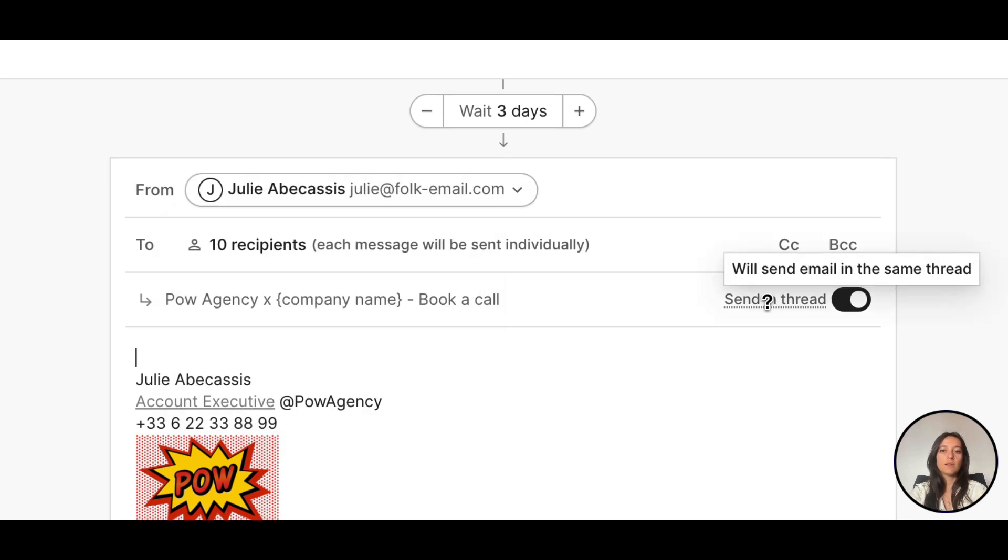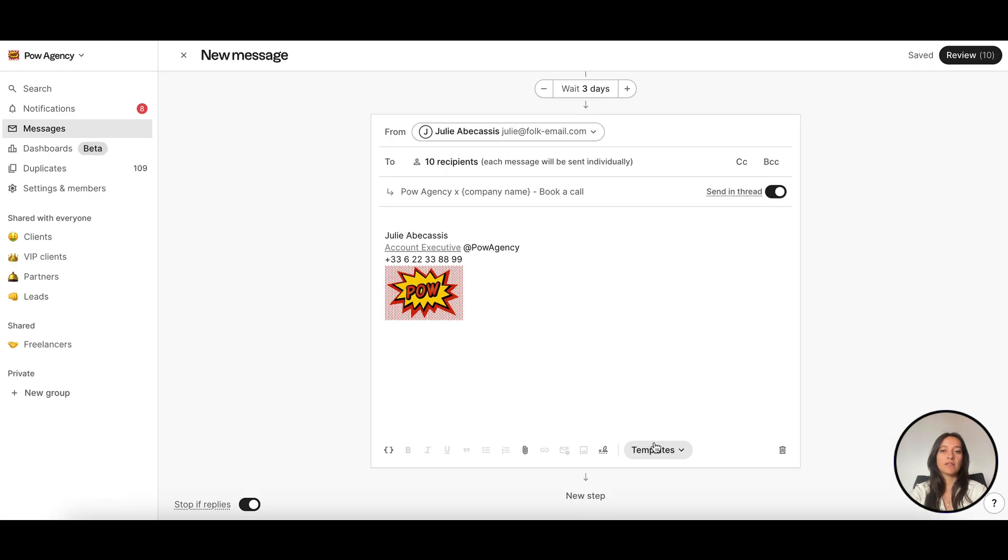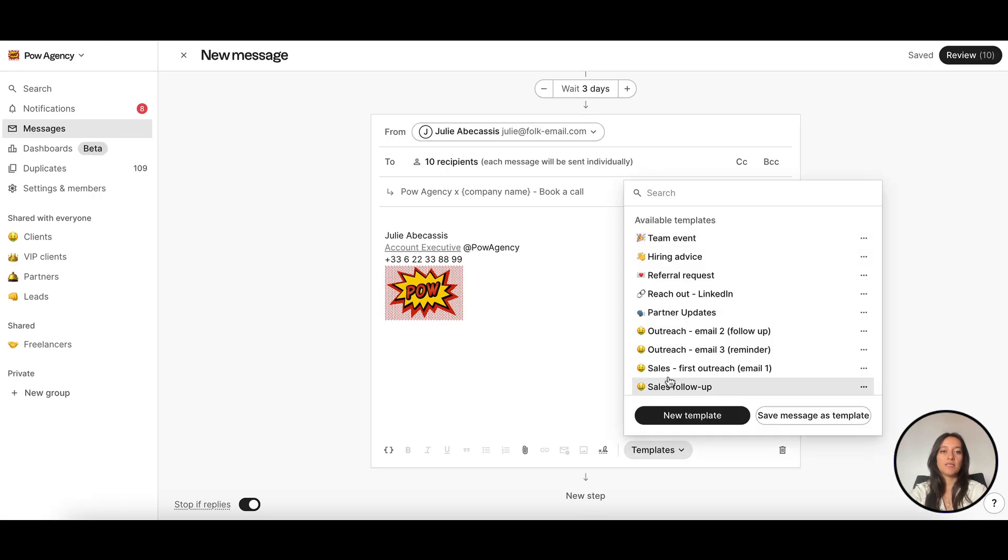By default, the second email will be sent in the same thread as the previous email, but you can decide to send it as a new email. Add your template and customize as needed.